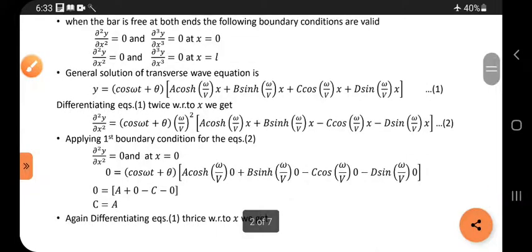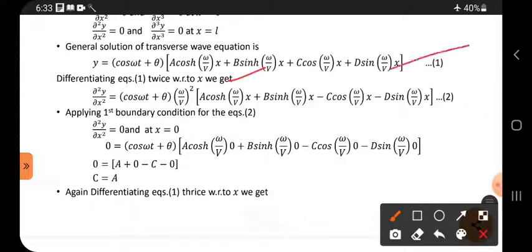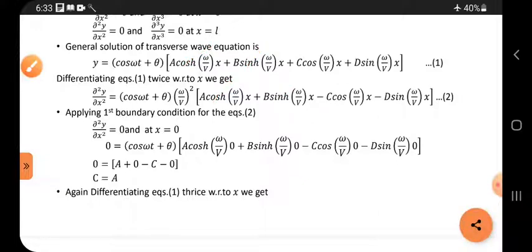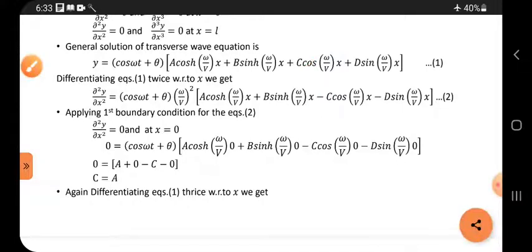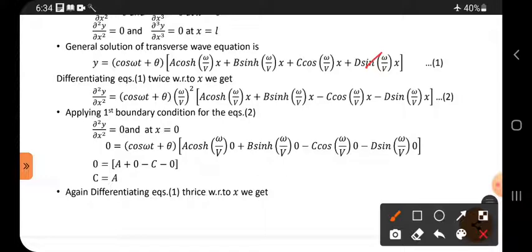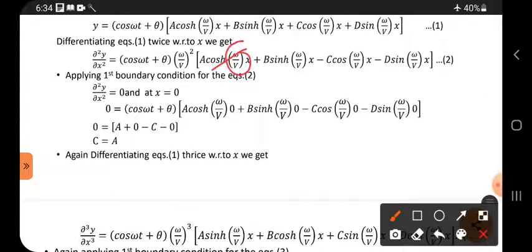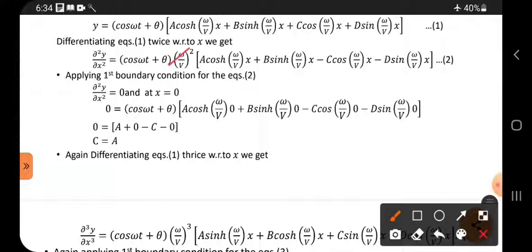To apply the first boundary condition, you must differentiate equation 1 twice with respect to x. Differentiating twice: cos differentiates to sin, sin differentiates to cos, and the sign alternates. Each differentiation brings out a factor of ω/v, so differentiating twice gives (ω/v)² taken outside as a whole square. Don't forget this bracket — it comes every time we differentiate twice.